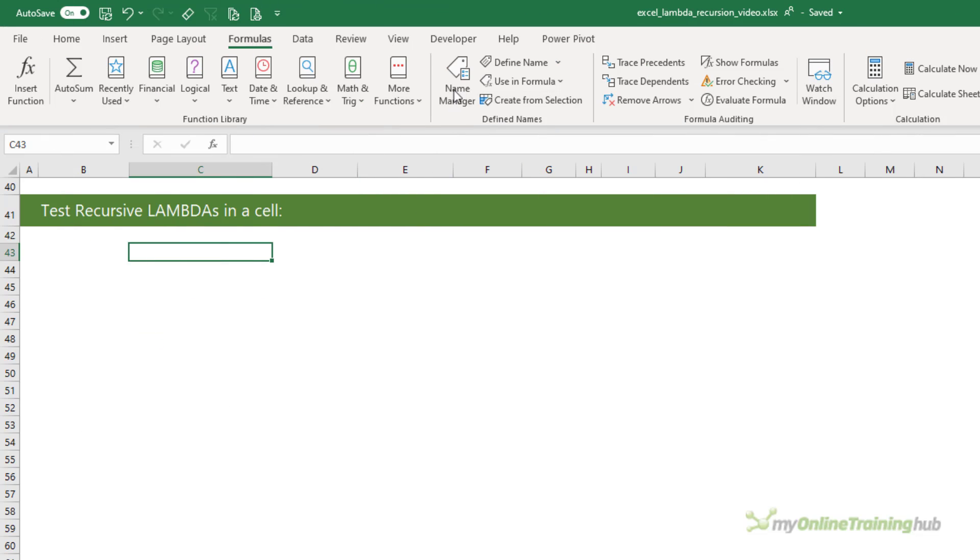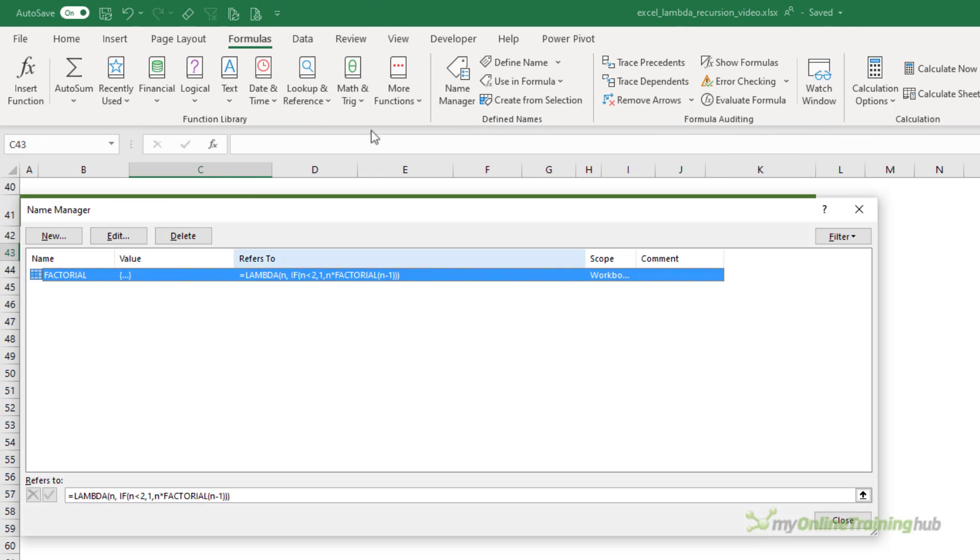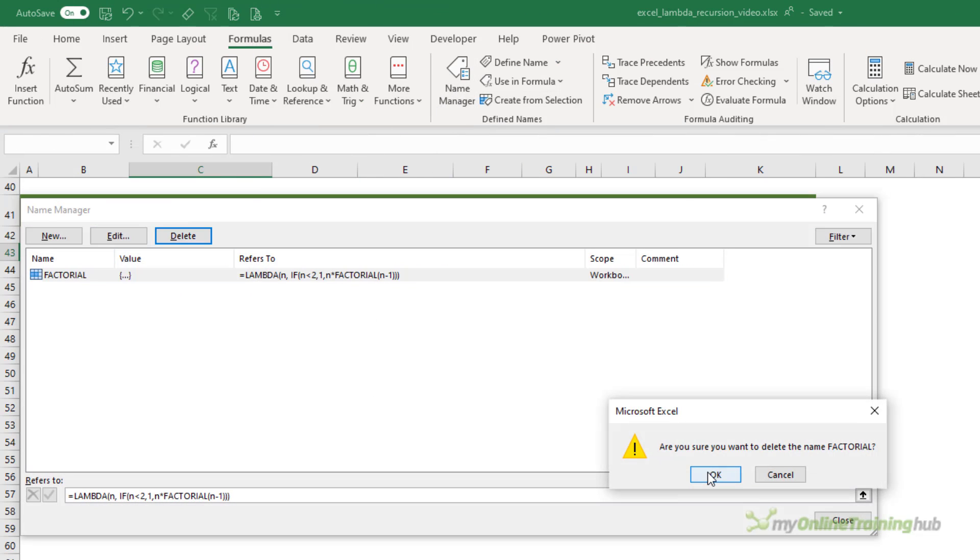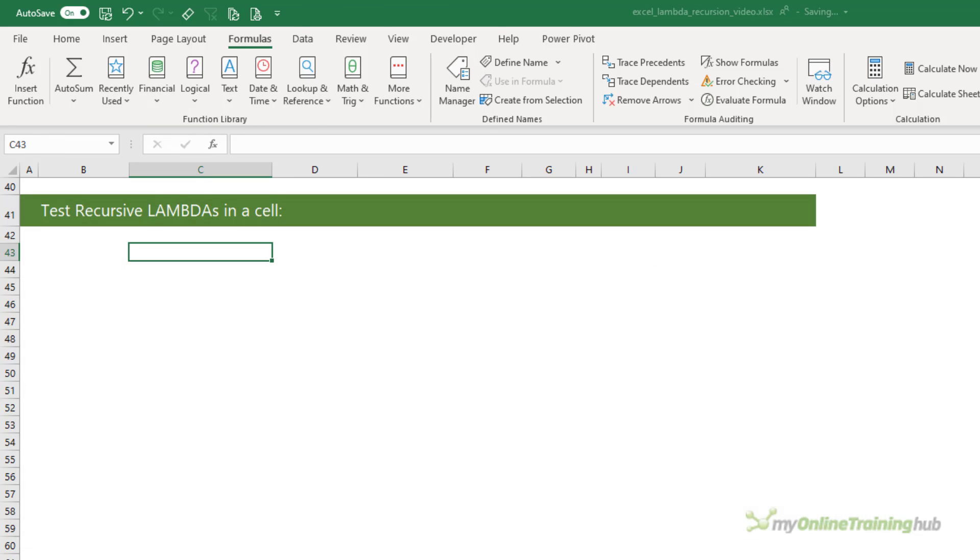First of all, I'm going to go into the name manager and just delete that one, because we want to show the effect of typing in a new Lambda function in a cell and being able to test it when it has recursion.